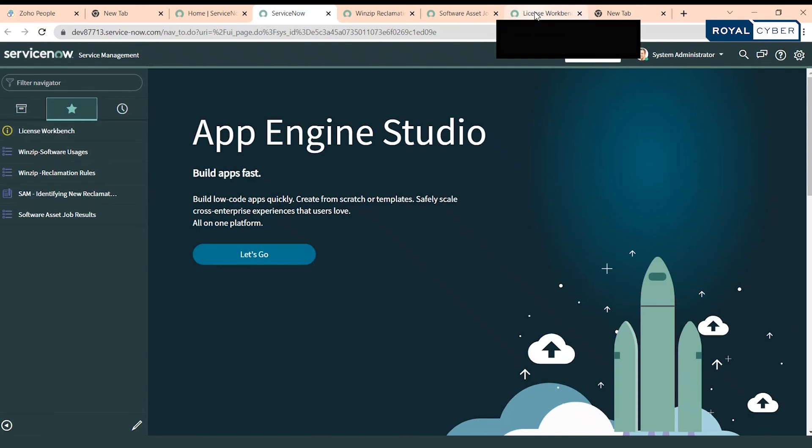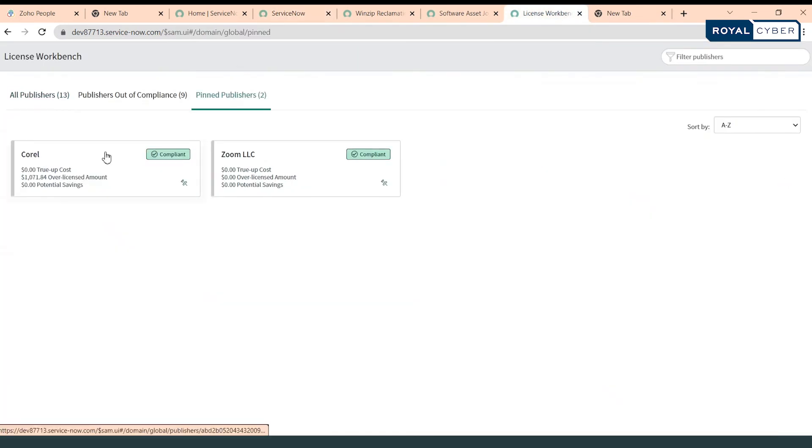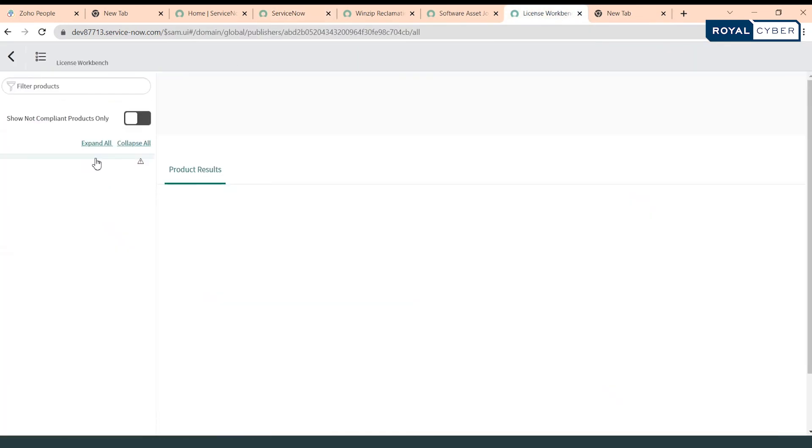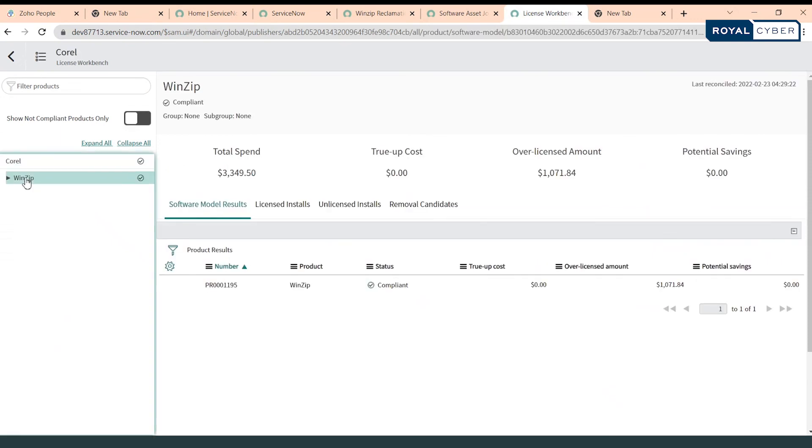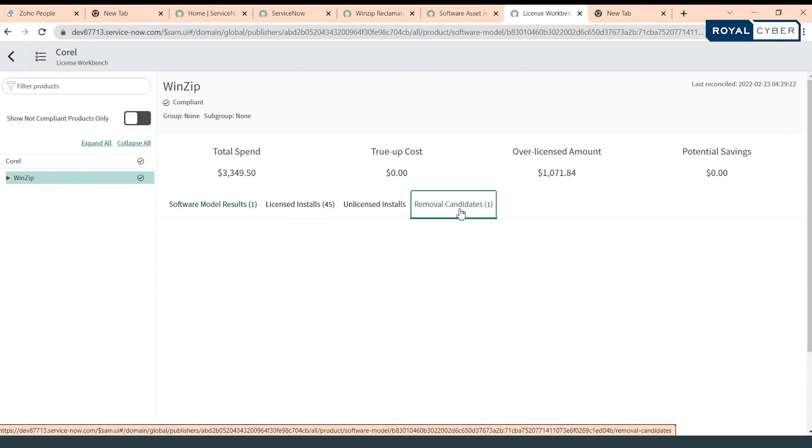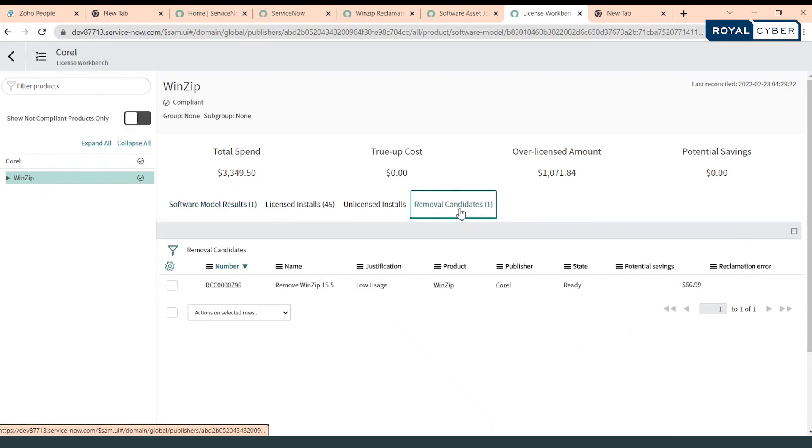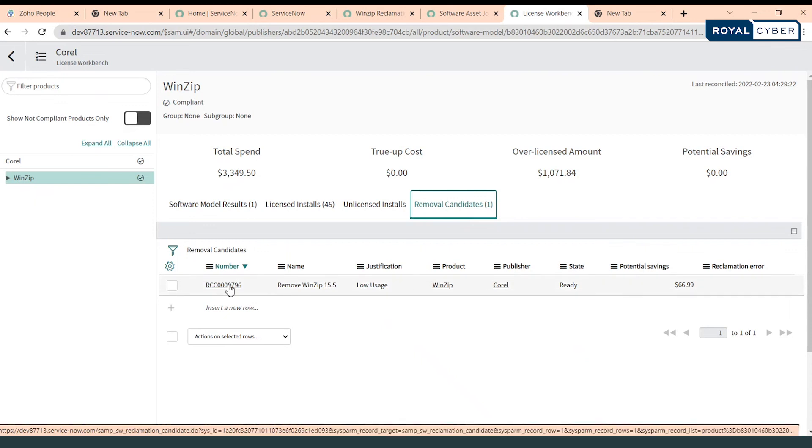Let's go back to the software license workbench and we can see if we have created the removal candidate or not. Let's go to Corel, let's go to WinZip. Okay, so now we can see there is one removal candidate generated automatically. So as a software asset manager, what can I do?